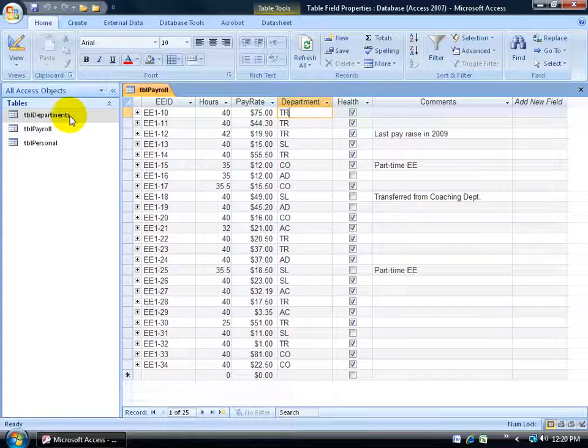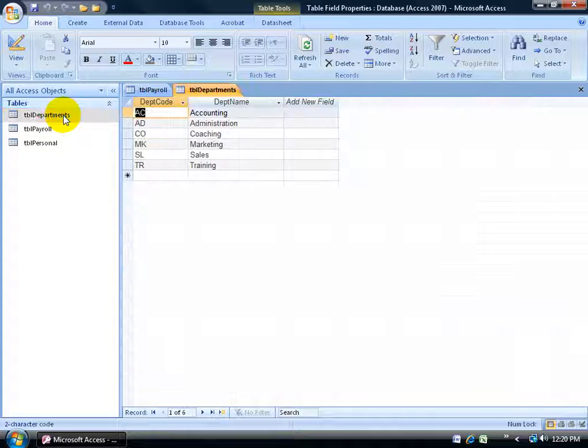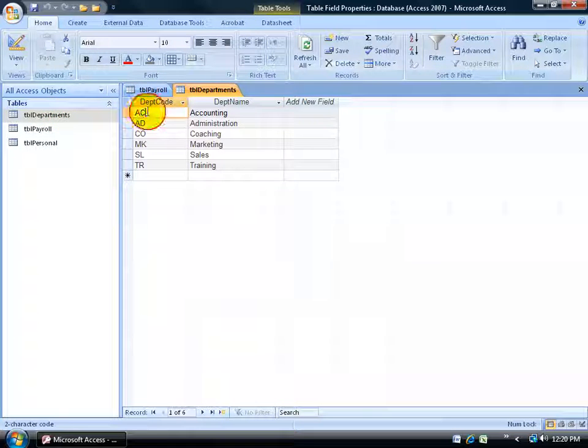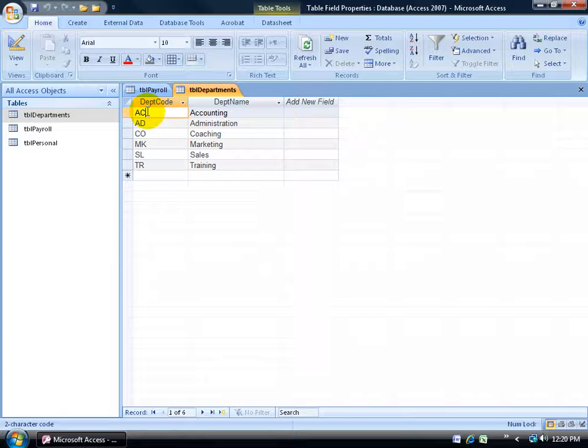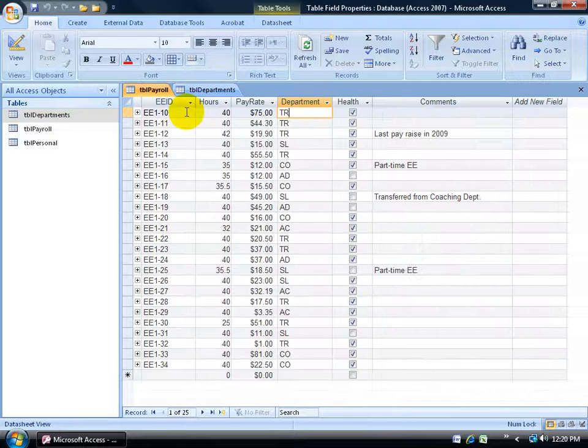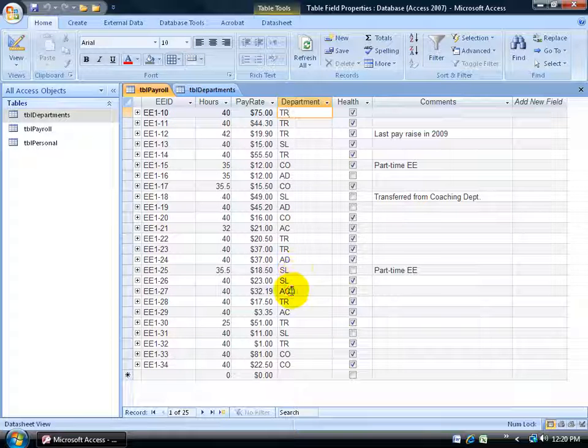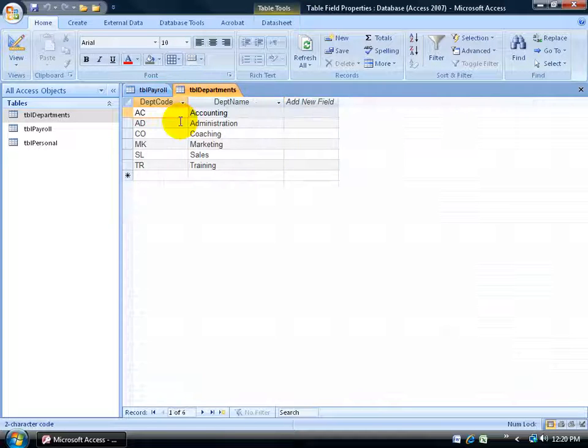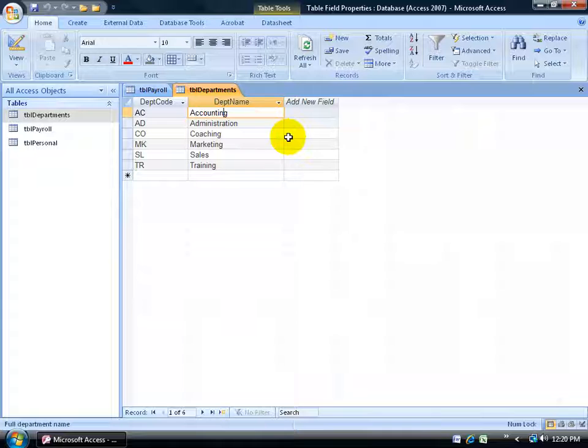That's why I created a separate table called the departments table that I can cross reference. When I double click and open it up, I can cross reference and match the code here, the primary key column, department code column, with AC to what I have in the payroll. And actually return the value from AC, which is the department name accounting.